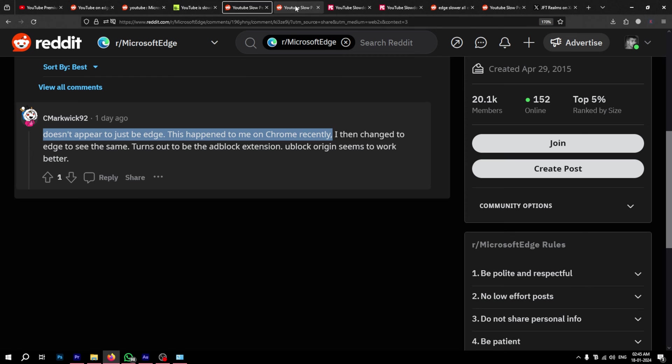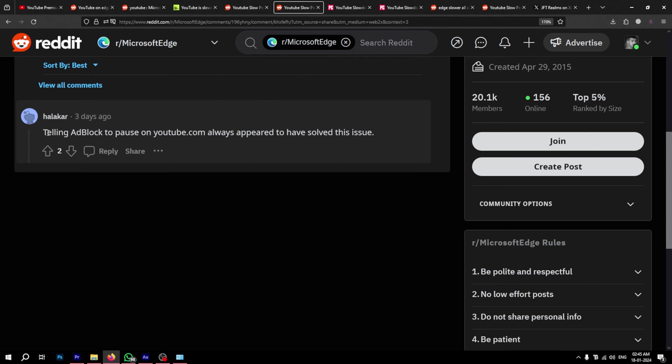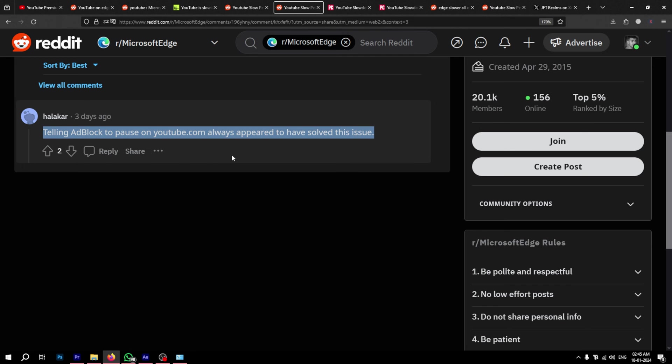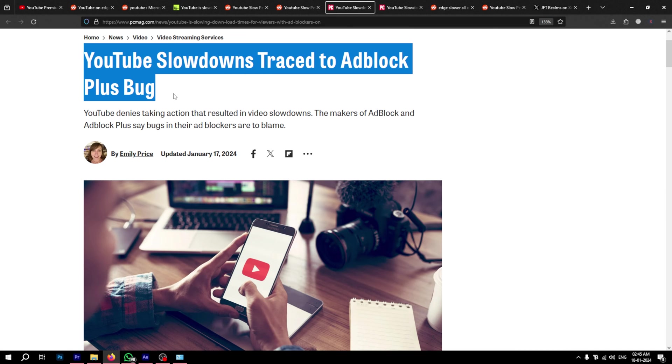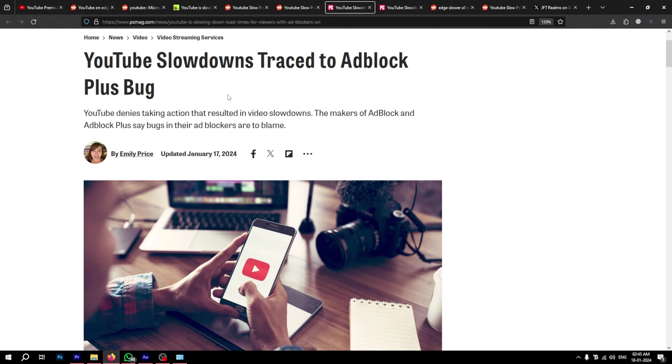It seems that the root of the problem is not YouTube, but your ad blocker. If you use certain ad blocking extensions on your browser, it might result in YouTube running slower. This was also confirmed in an article by PCMag. Makers of certain ad blocking tools confirmed that there were bugs in their code that resulted in slowing down of YouTube for users.